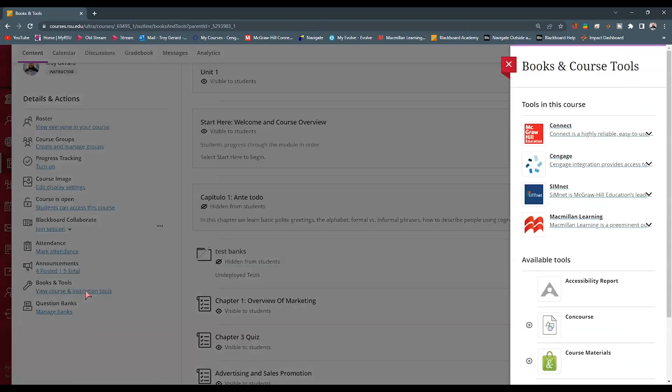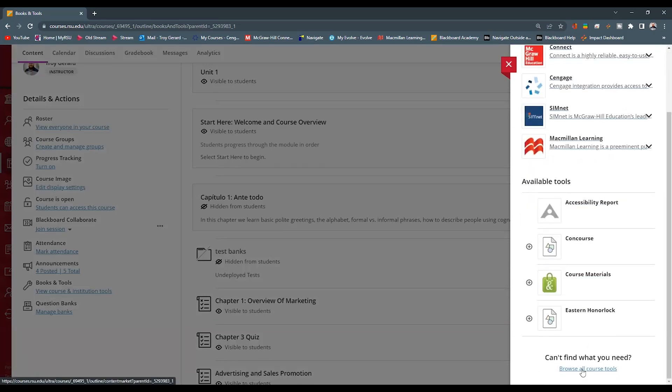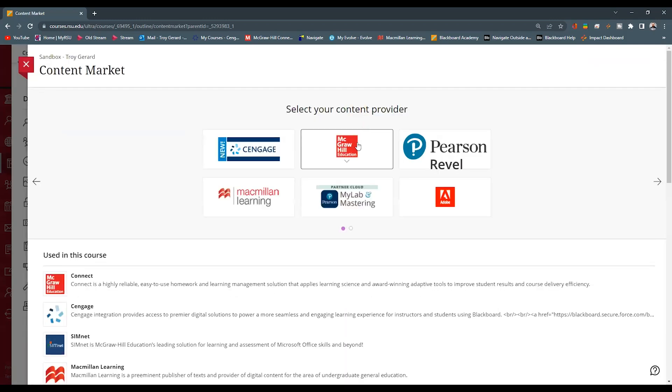Now I've paired this course already with the connect section so it does appear up at the top. But for the first time you want to go down to the bottom and hit browse all course tools. Now be sure that this tool is actually configured to communicate with McGraw-Hill.